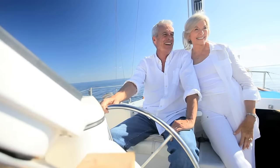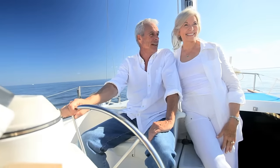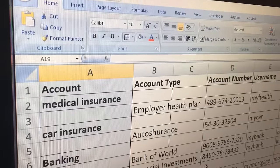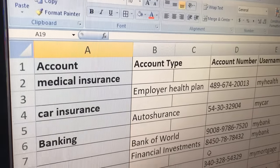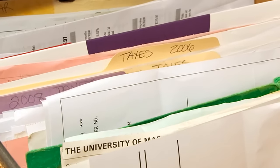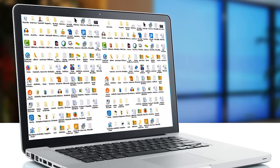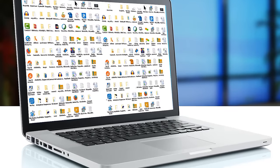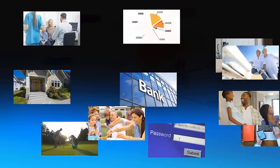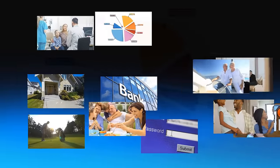But how do you keep track of it all? Unencrypted spreadsheets, file cabinets, and cluttered computer files simply do not provide the security and organization you need to secure all of this information.